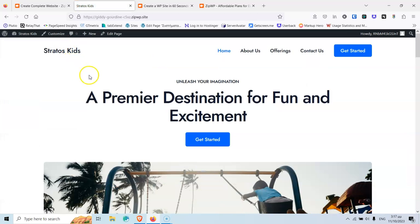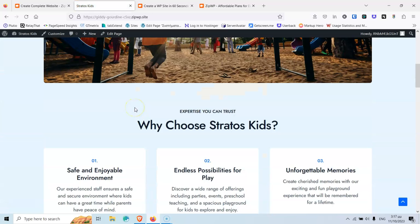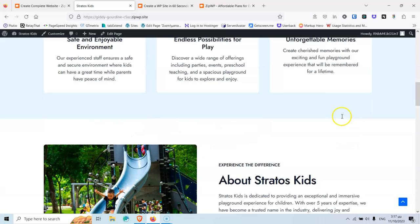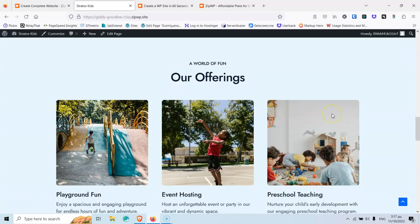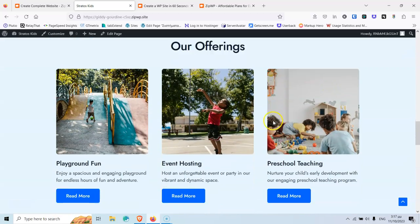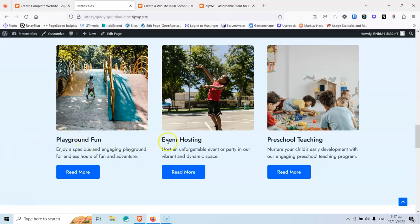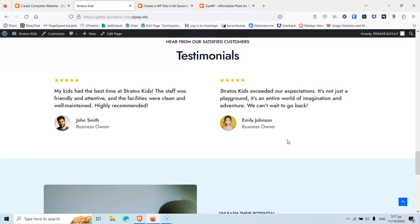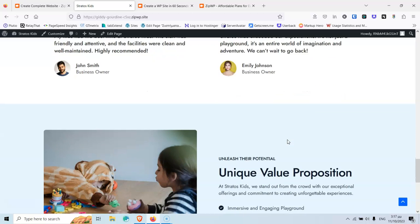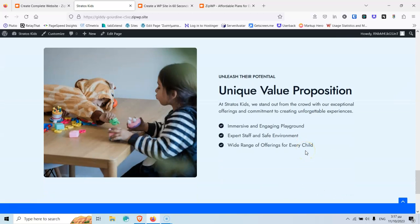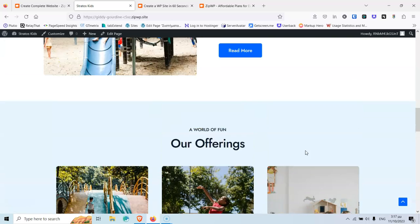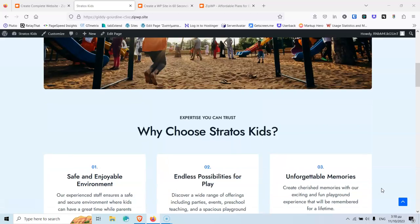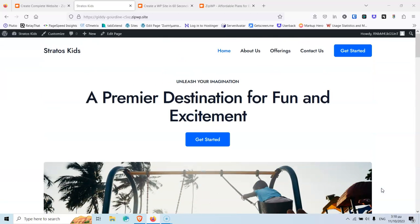And this is my end result. If I scroll down, I can see why choose Stratos Kids, Safe Environment, Endless Possibility for Play, Unforgettable Memories, About Stratos Kids, Our Offering. You can see that it says Playground Fun, Event Hosting, and Preschool Teaching. Those were the services that I selected and I added inside my text. And this is great because you just add your services and it will add for you. Of course, all the content can be changed later on and I would suggest for you to go and read everything in order to be sure that this is correct because it's basically an AI that created the content for you. And probably you have to go also and replace some images. But think about that. It only took one and a half minutes. I don't know. I didn't count the time but it took less than two minutes and it created a full website.